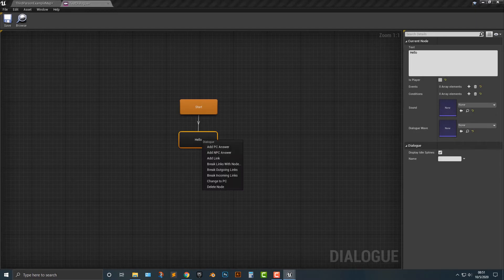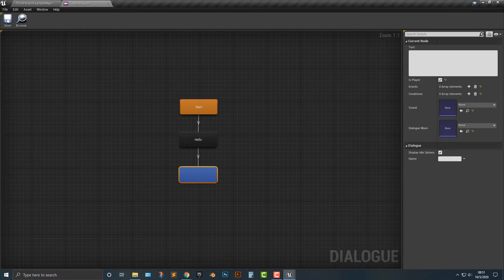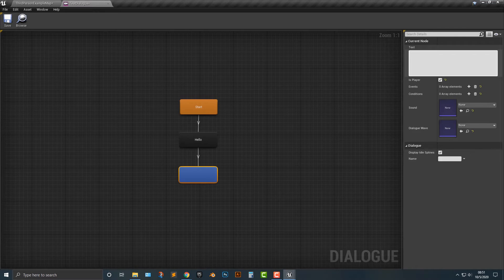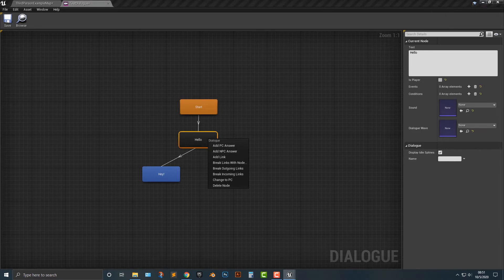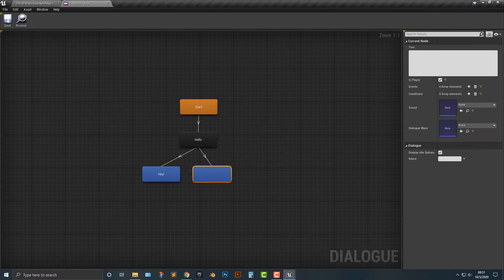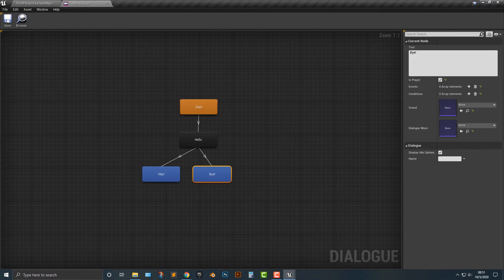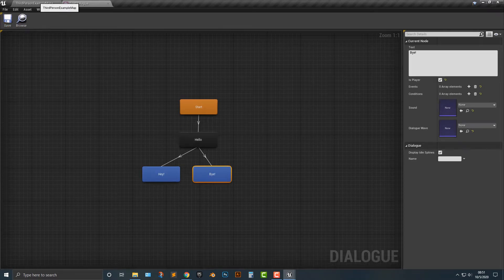All right. So let's go ahead and add in a PC answer. Now, this is what you are going to be answering. If you're wondering how this all works, well, there's basically back end code that you're not seeing here to make this all work. And that's why you buy those plugins to make it easier. So we're going to say, hey. And then we'll add in another PC answer. We'll say bye. All right. Simple enough. We don't want to make this too complicated.